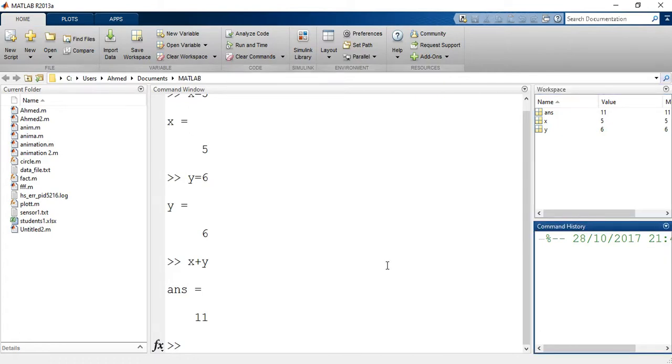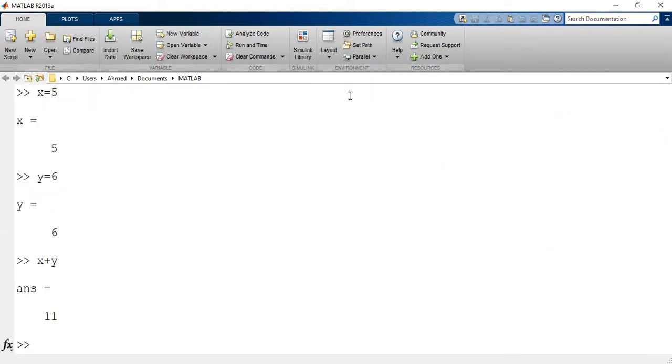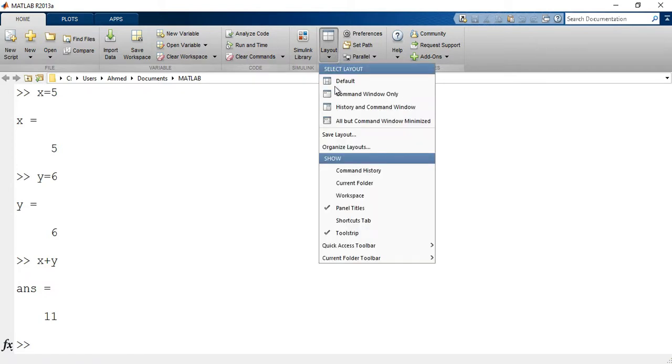In home tab we can look at the layout. You can change the layout of the different windows from layout. You can select from some different layouts for example if you want to show the command window only which is my layout for many tutorials in this course, and also we can show the workspace, or simply back to the default layout.